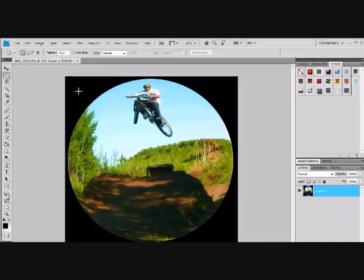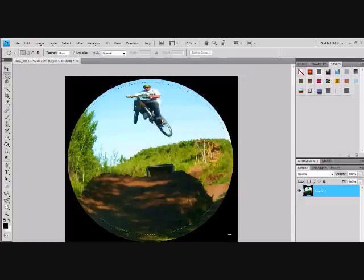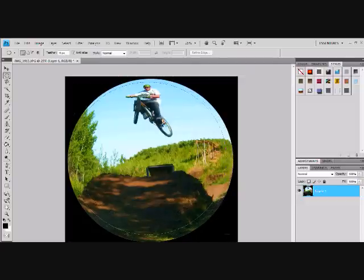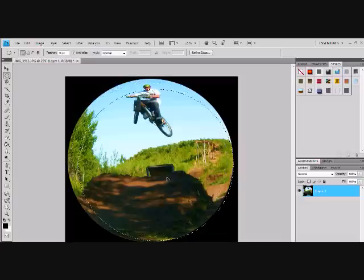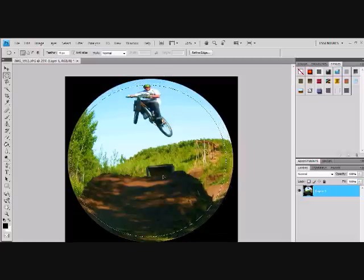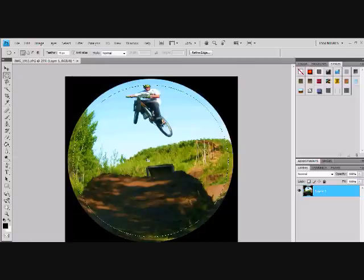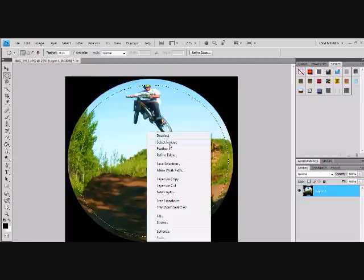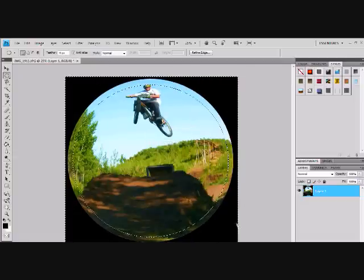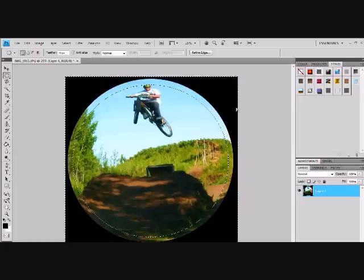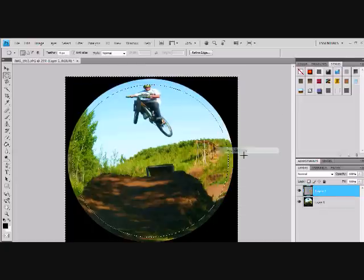Now, take your marquee tool and instead of going right at the corner, select in just a bit. About that much. Yeah, that's pretty good. Then go select inverse. So you've got this outside selected, the outer area.